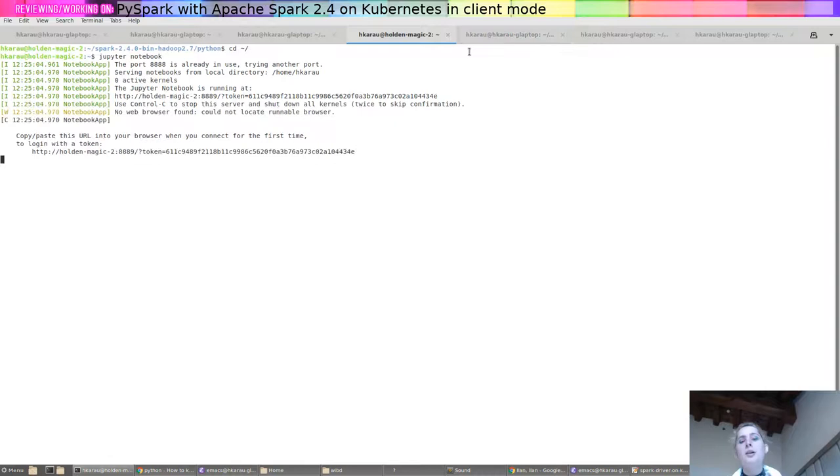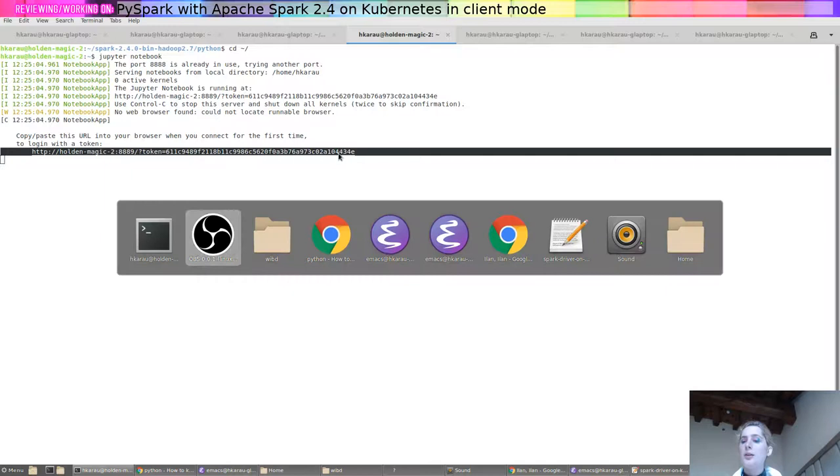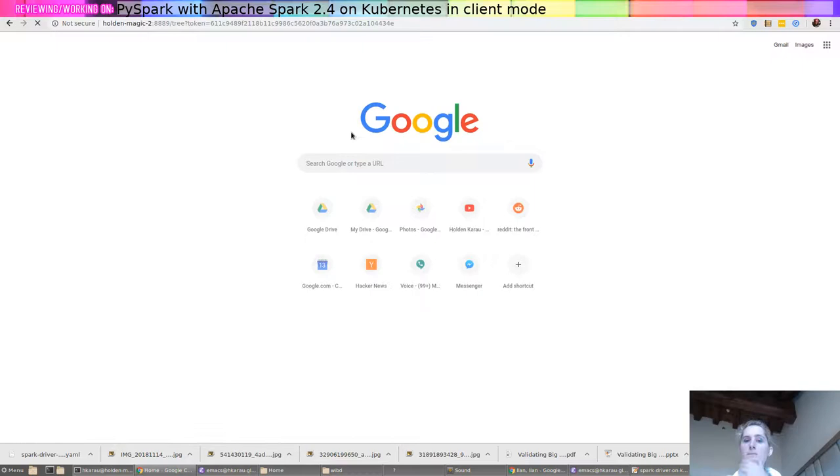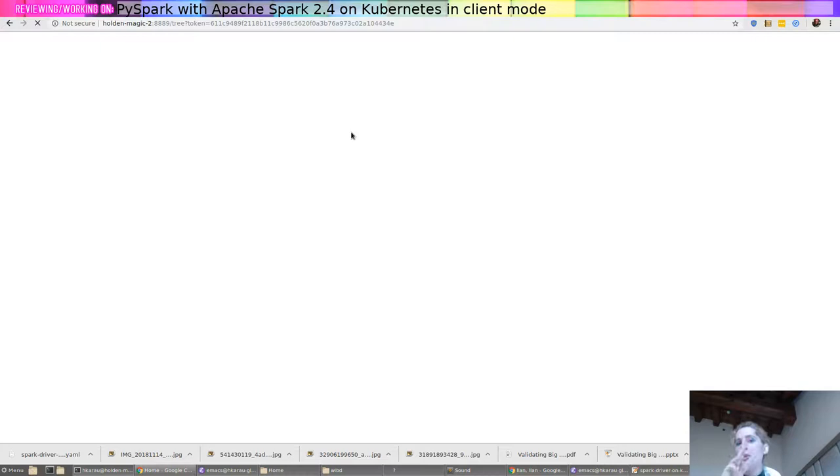We're going to launch our Jupyter Notebook and we're going to go ahead and open this notebook. Now, all of the setup is in the first one of these three demos. So if you're watching and you're like, where's your Kubernetes cluster coming from, then go back and watch number one. And that'll give us a little bit of time to install.